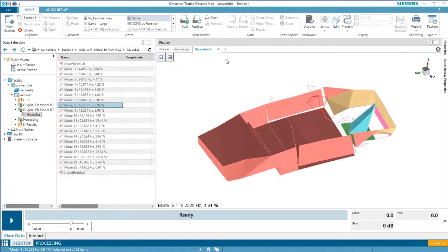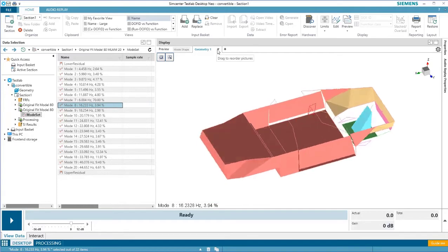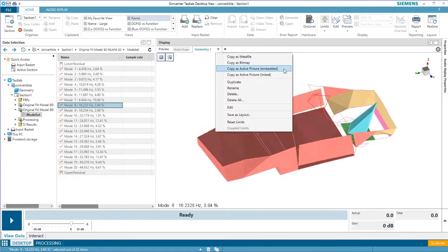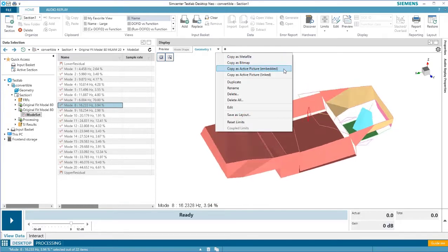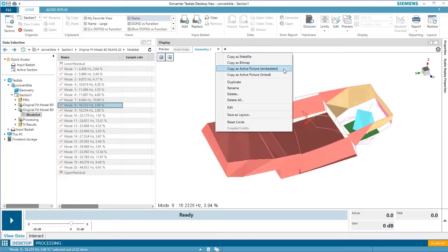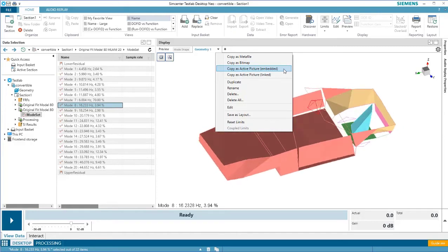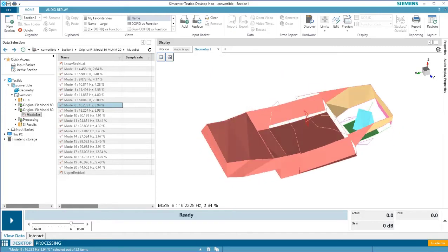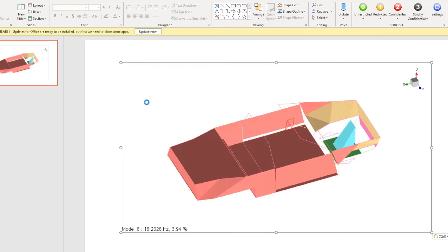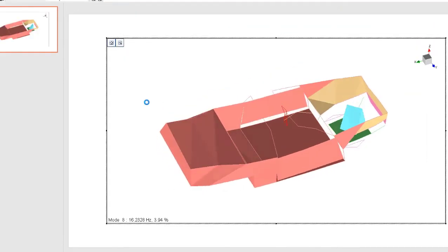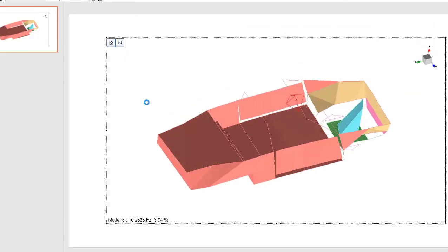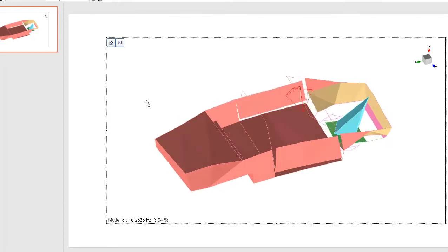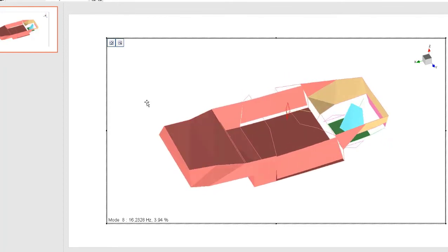It's also possible to export as an active picture. If you export as an active picture and then copy and paste that into a Microsoft program, after double-clicking on the picture, it will begin to animate. Check out the article below for more detail on these geometry display options.